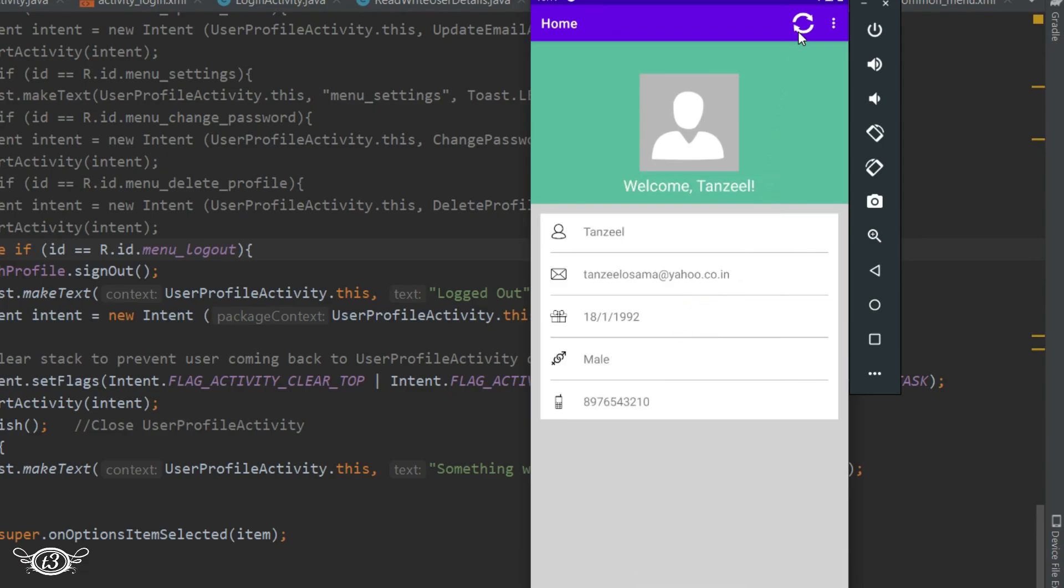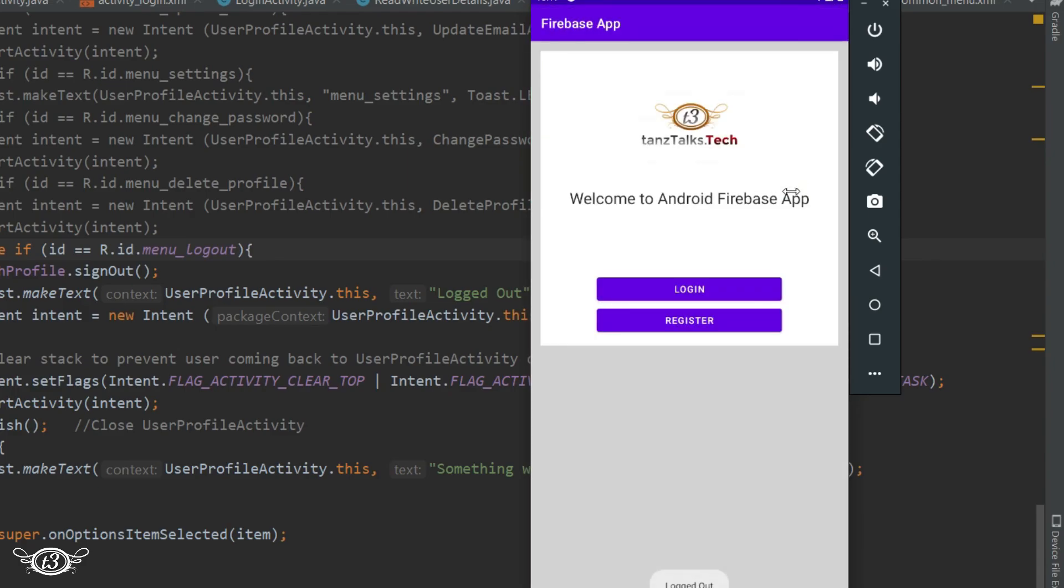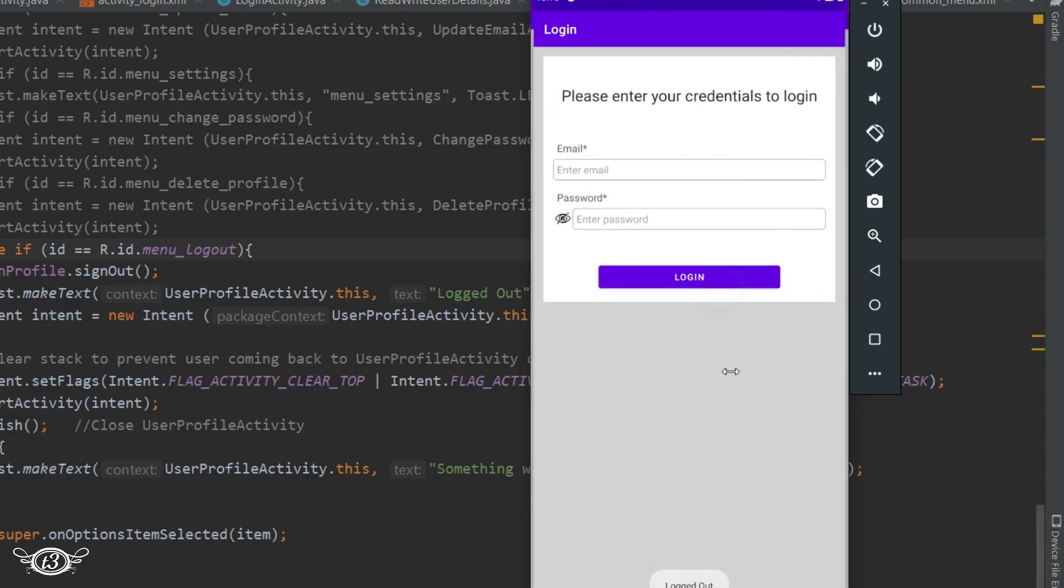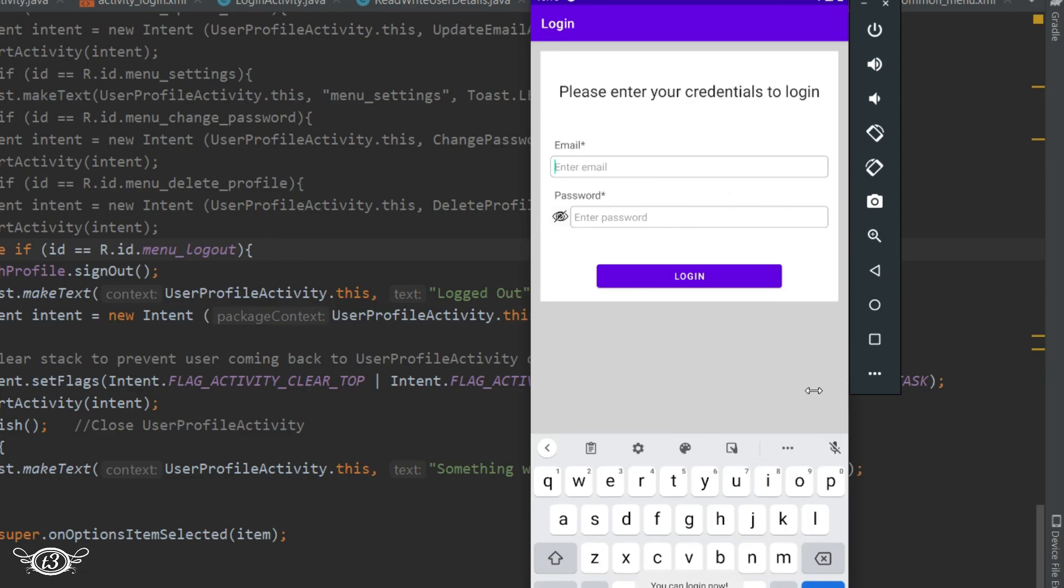Alright, we can refresh and we have the menu items and the logout button is working fine. Now if we login we are referred to the login page because the user has been logged out.